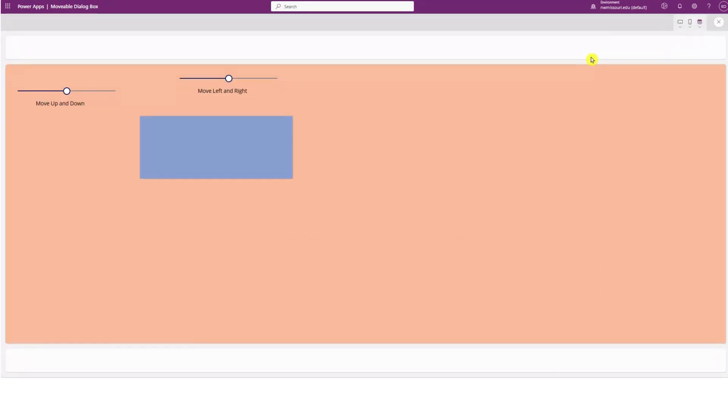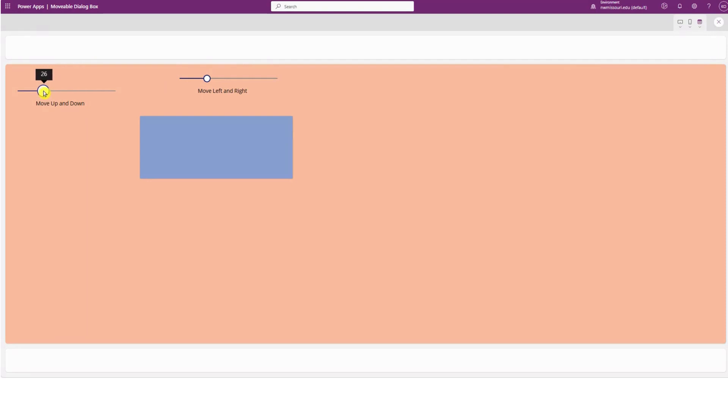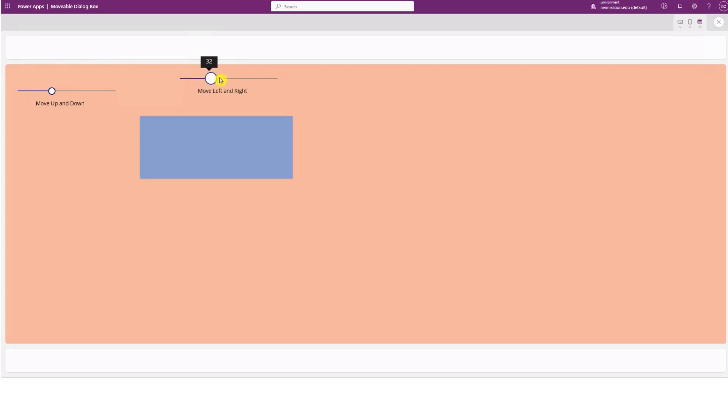When I play this, I can move the sliders left and right and up and down. But I want to move the dialog box as I'm moving the sliders from left to right and up and down.